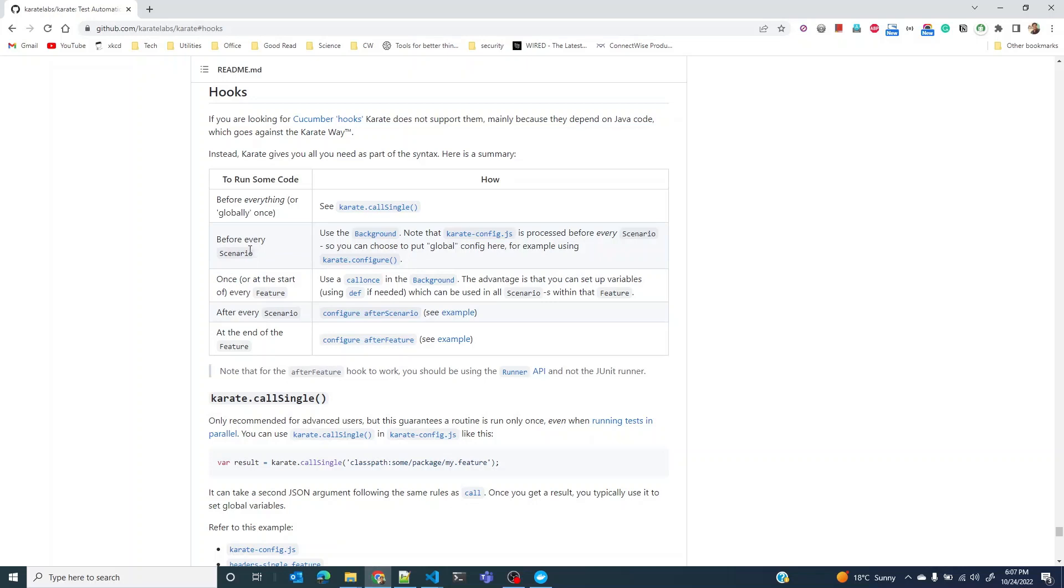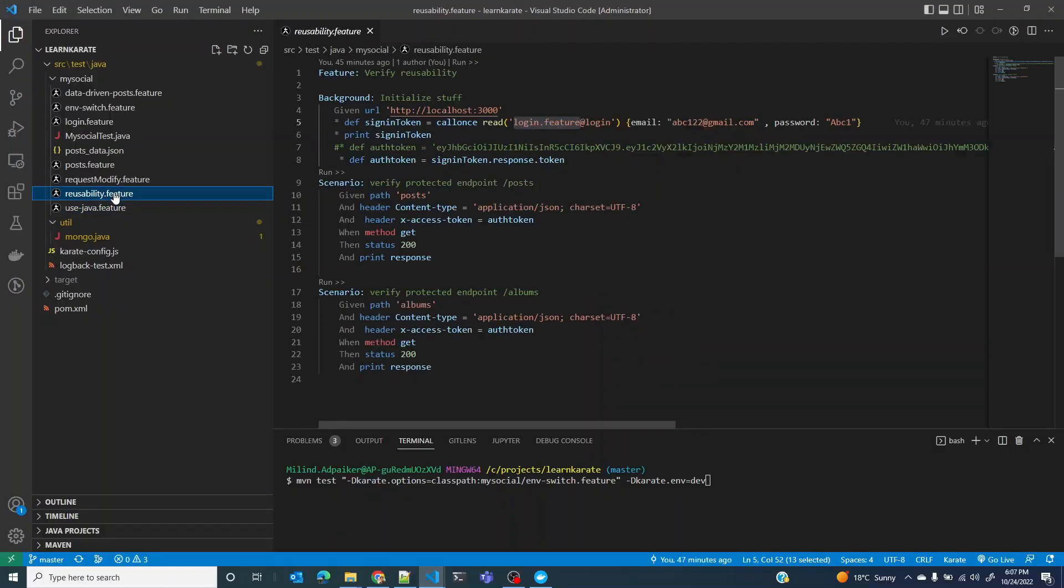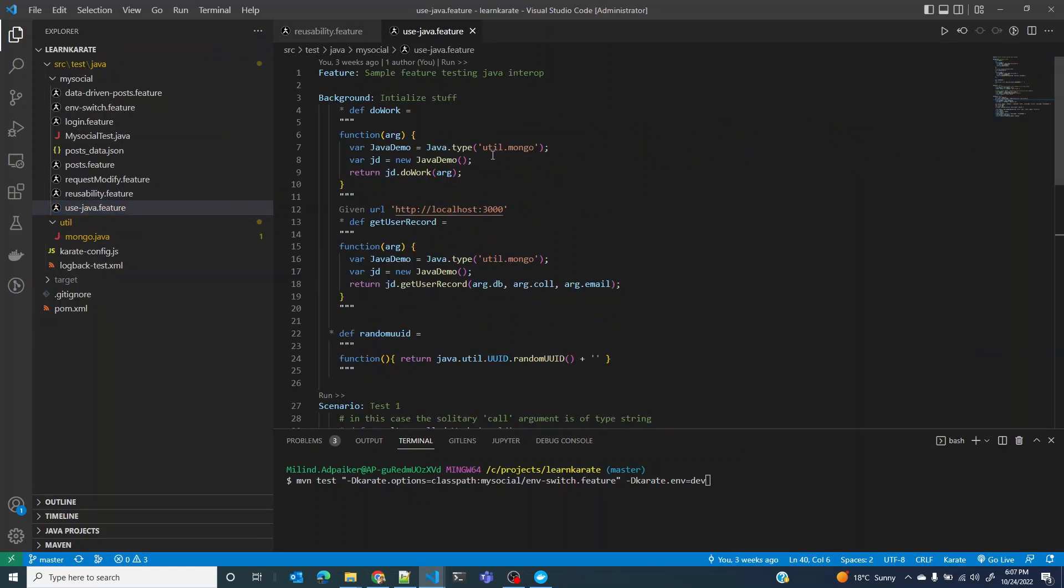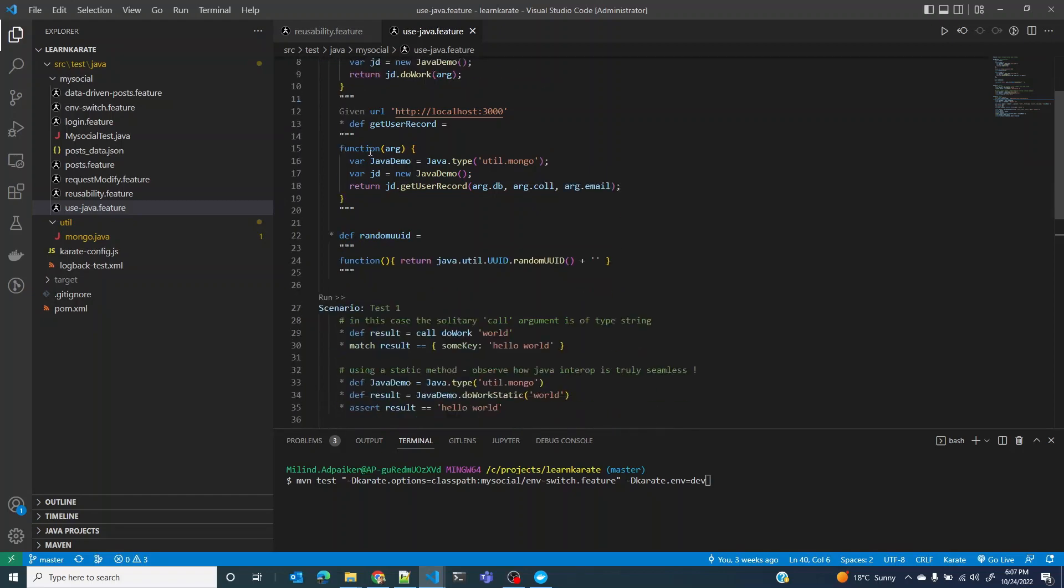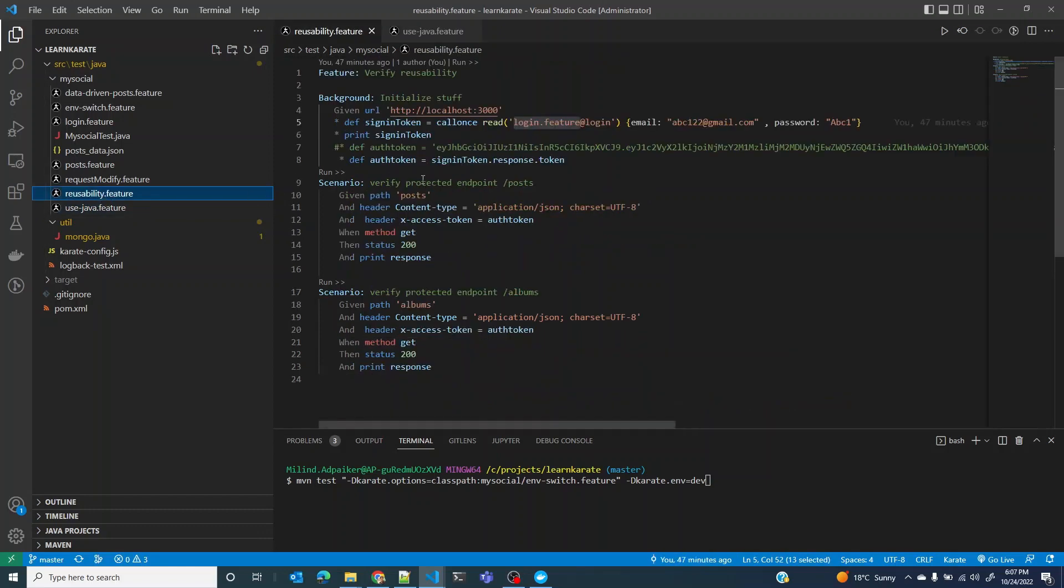As you know by now, something that you want to run before running every scenario you would want to put inside the background. We have seen plenty of these codes where we define stuff in the background and this gets run every time just before any scenario in that feature file runs.